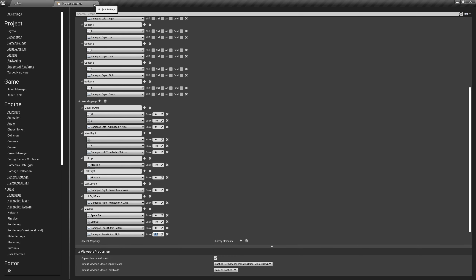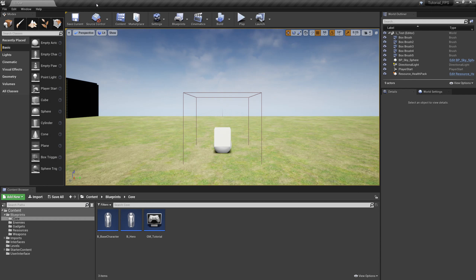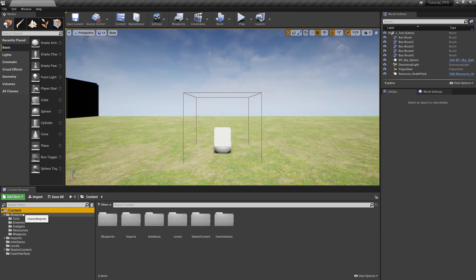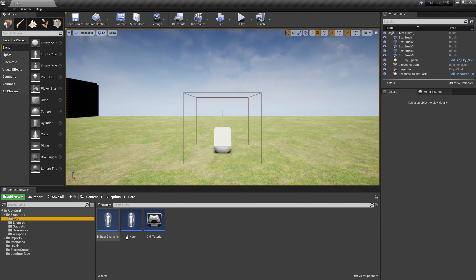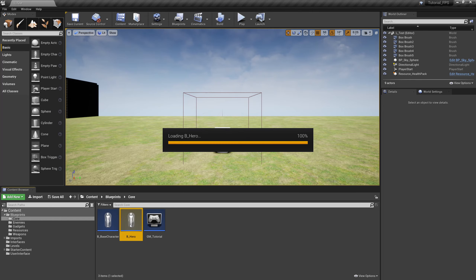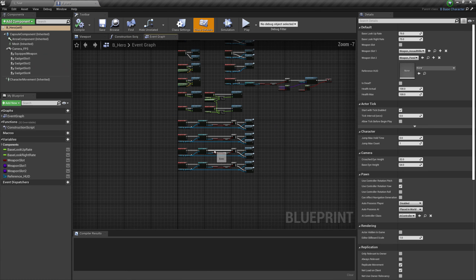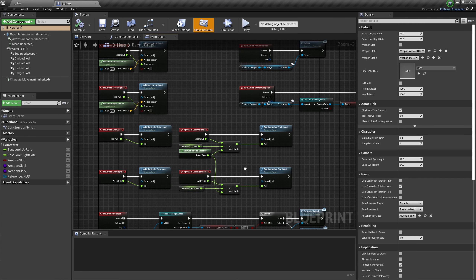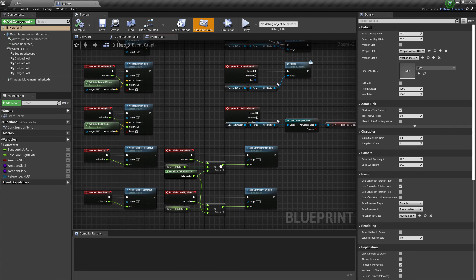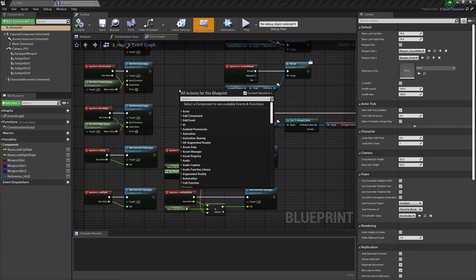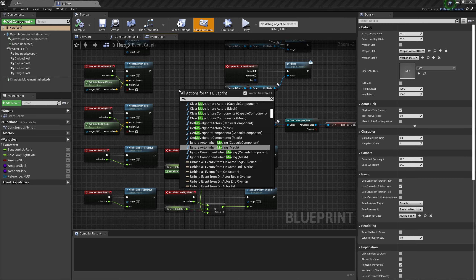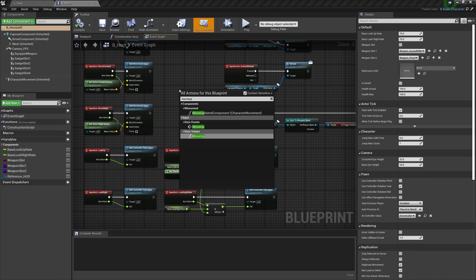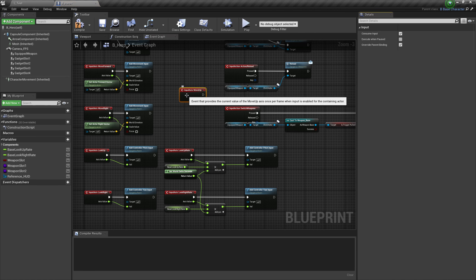That's it for Project Settings. Next let's go over to our Hero, which is in Content > Blueprints > Core, and over next to our movement we're going to right-click and type in MoveUp — we want the axis event MoveUp.